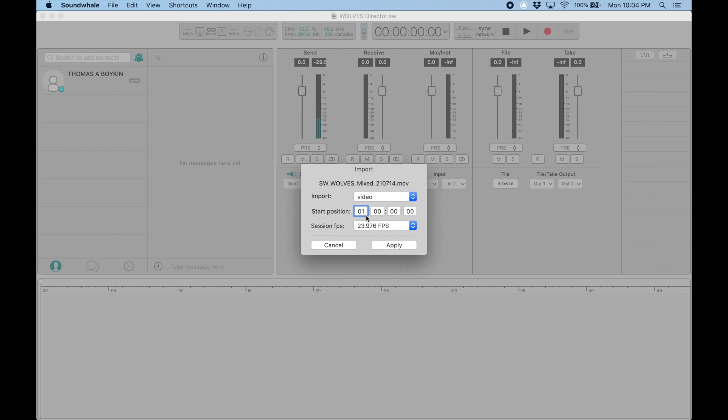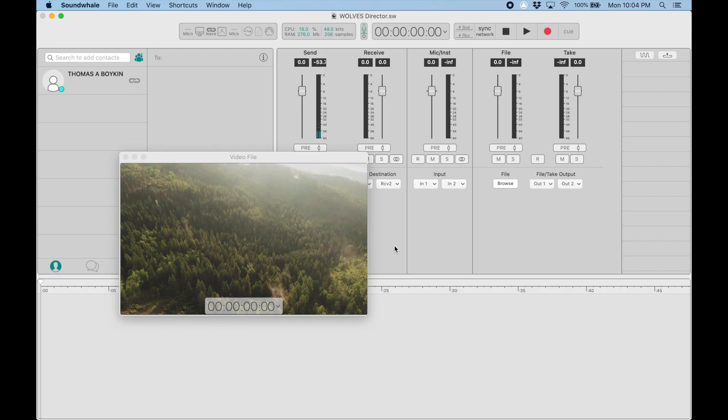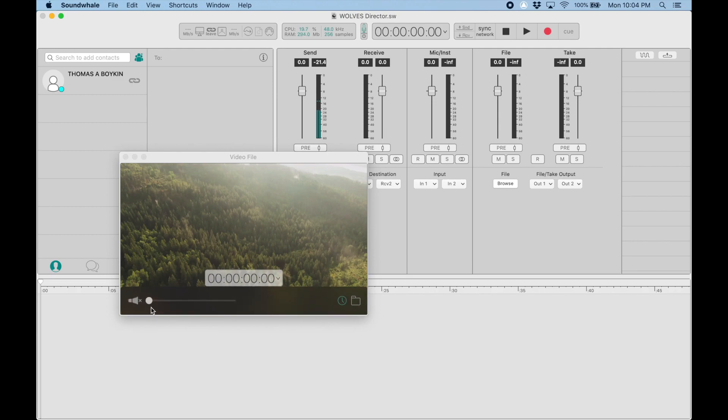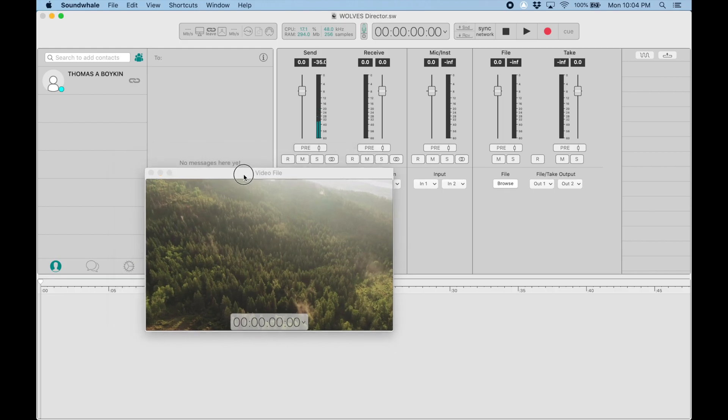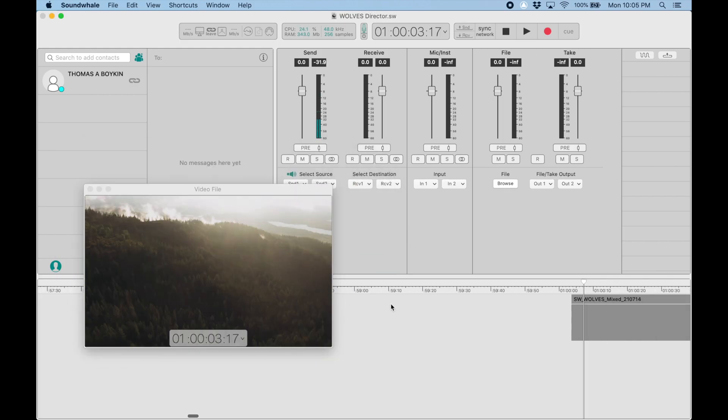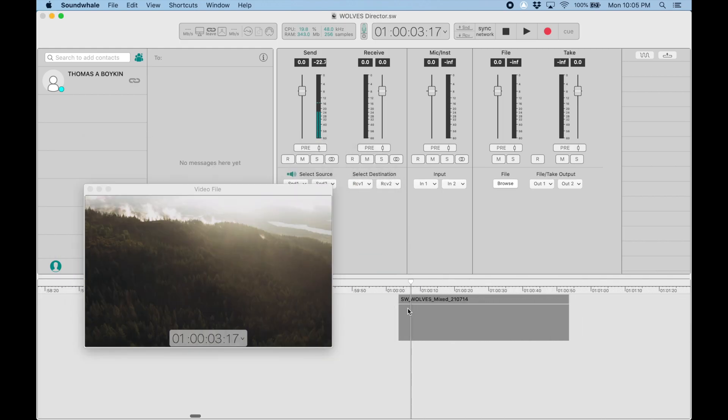One thing that's great about the new version of SoundWell is when you import a video file, this box pops up where you can set the start position and frame rate. Right off the bat, I can set it to hour one, hit apply, and it pops up. There's also a volume setting here. Because I'm receiving the mix from the mixer, I don't want to hear the scratch audio. For a mix review, make sure that's muted so you're not doubling up.